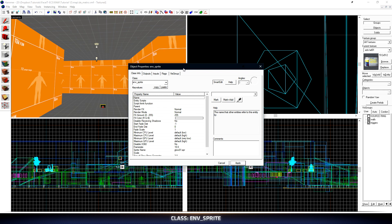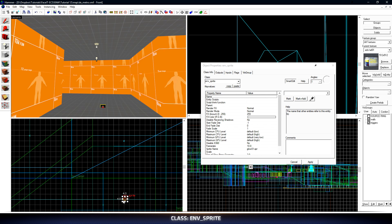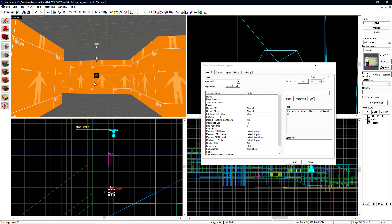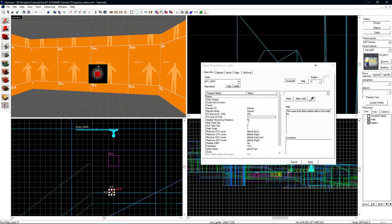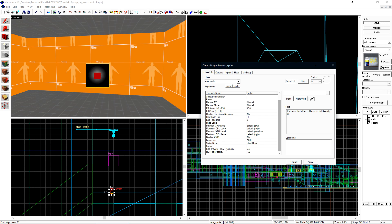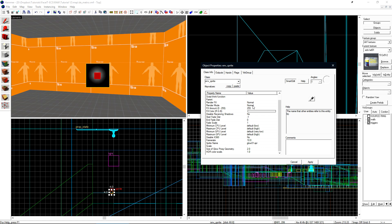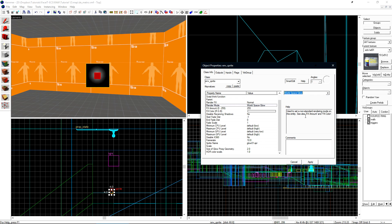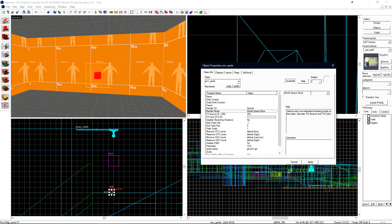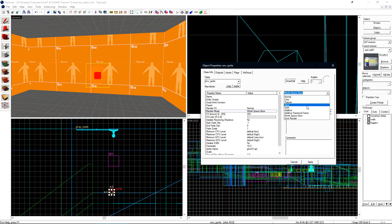Once we make it an env_sprite, we'll have this little red box with a white circle on the inside and a black circle all around it. This is the default for an env_sprite. We have to change its render mode to be able to get rid of this blackness behind it. When doing sprites with the purpose of lighting, there's two render modes that we'll typically use. The first one is World Space Glow. As soon as we change our render mode to World Space Glow and click Apply, the blackness around the sprite disappears.